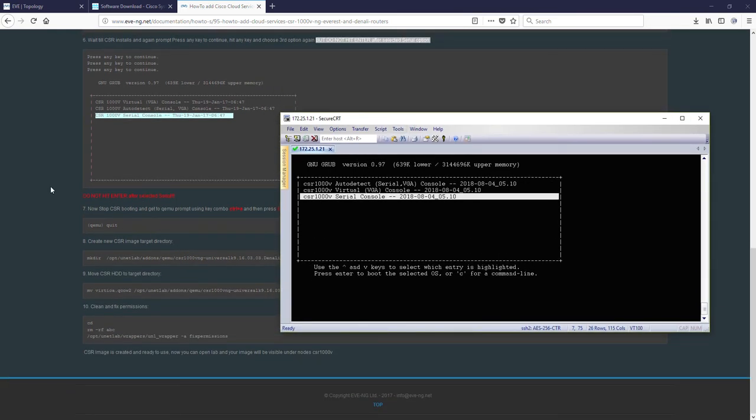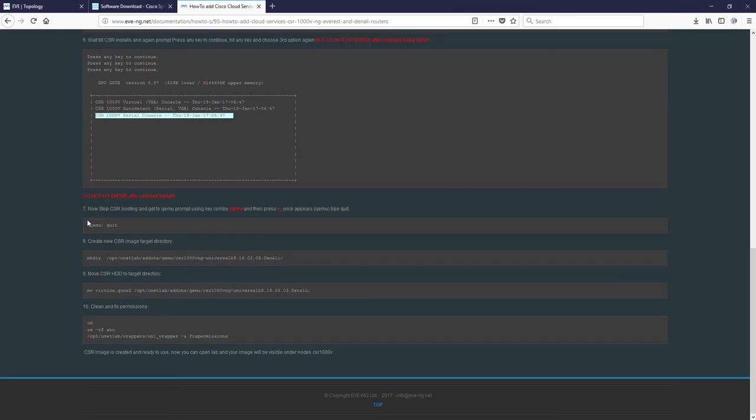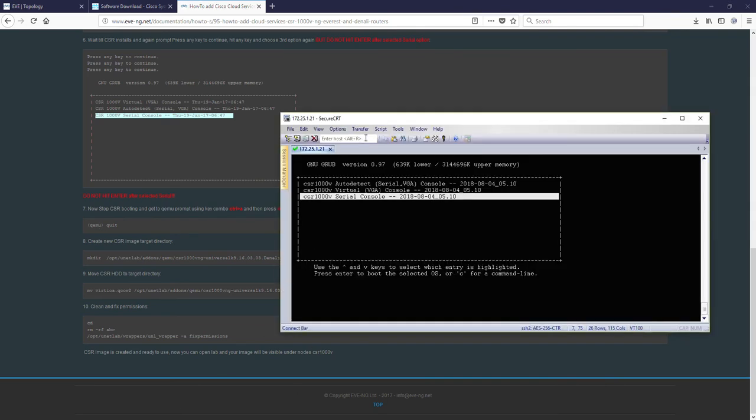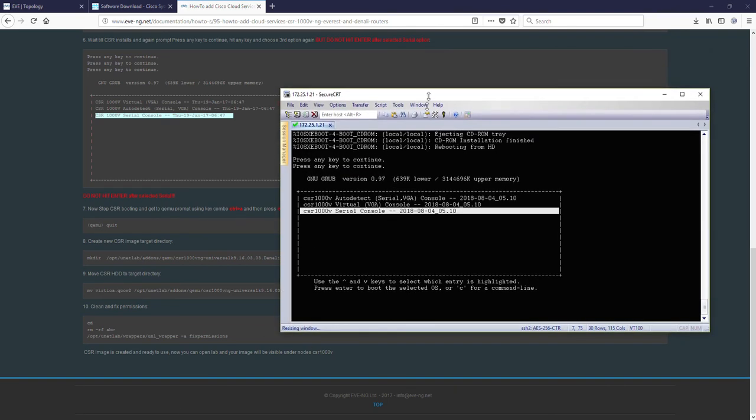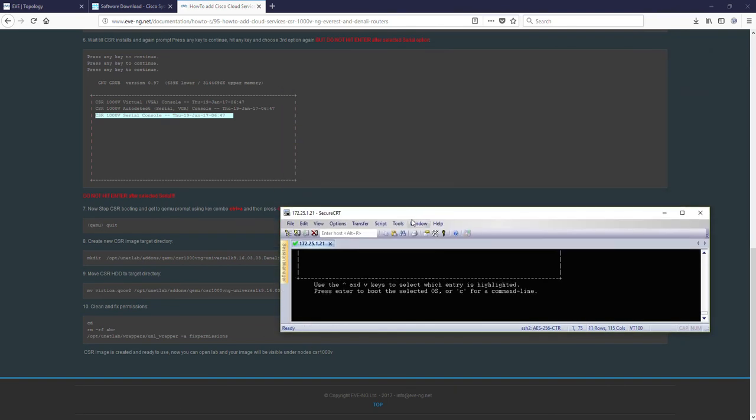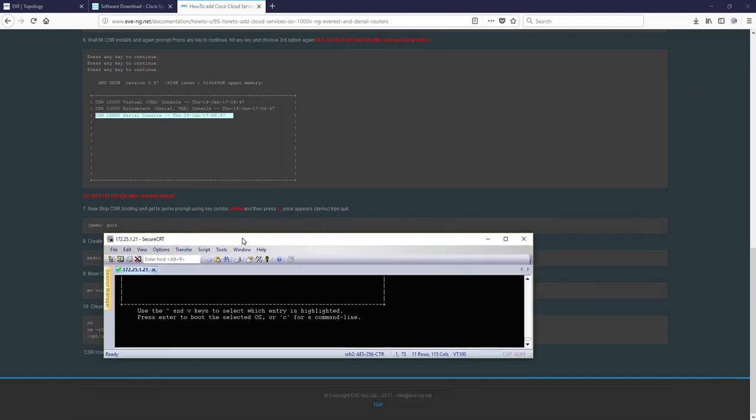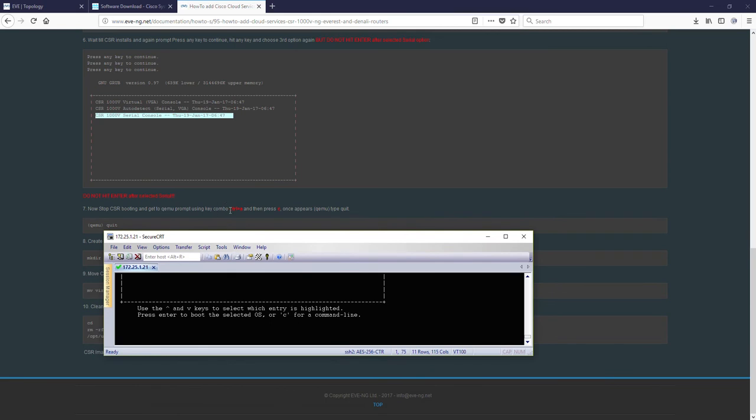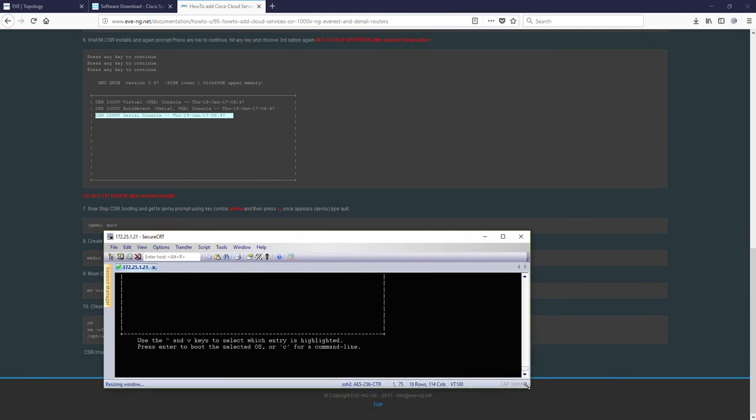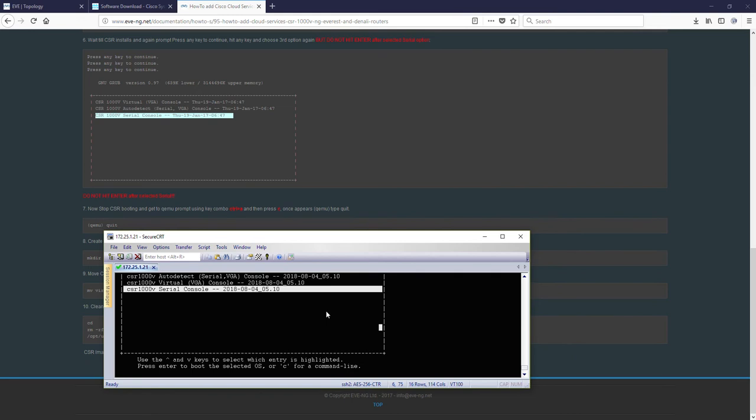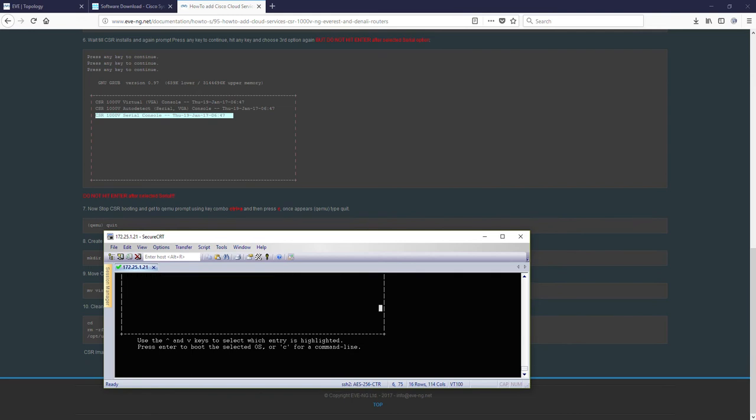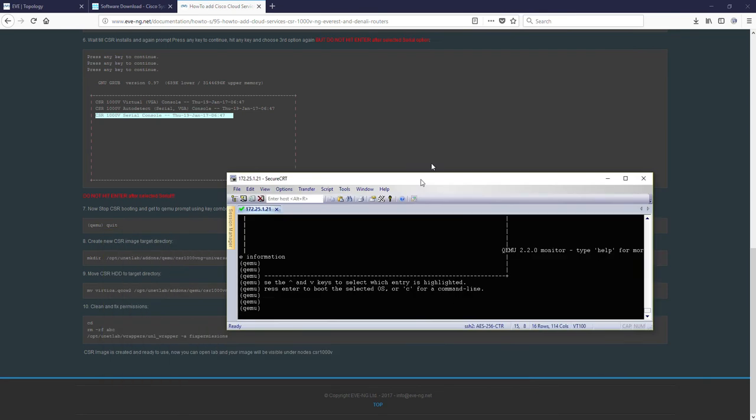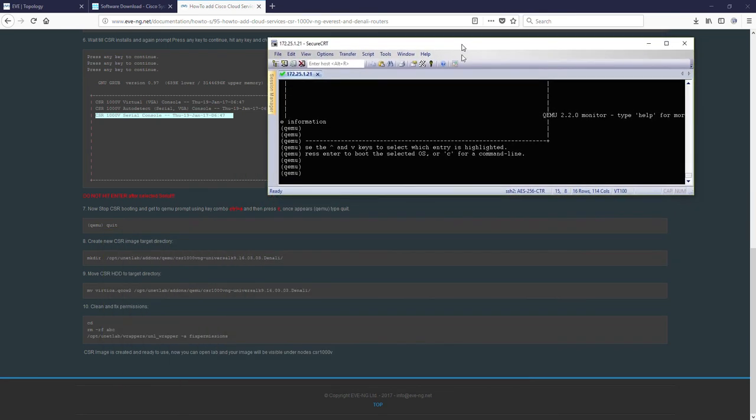In step 7, I am pressing key combo of Ctrl A and then C. Ctrl A and then C. And you can see the new prompt QEMU appeared. Right? Okay?